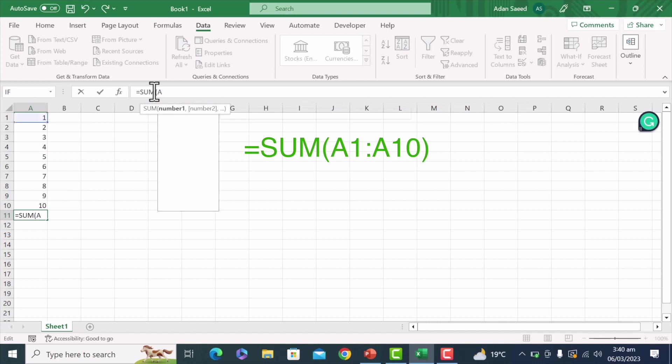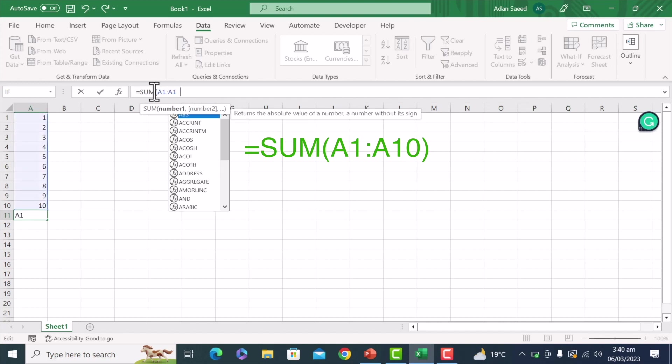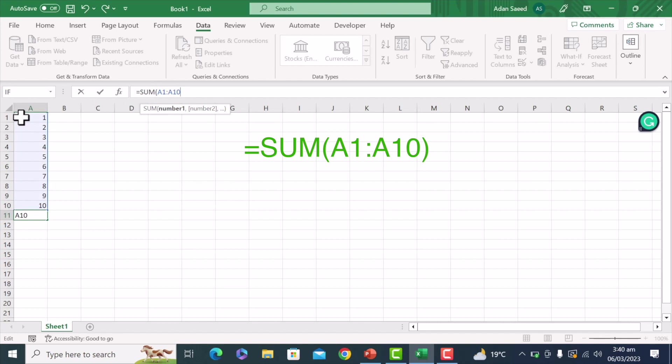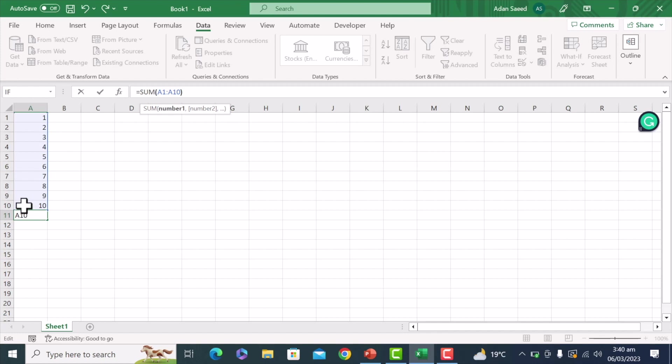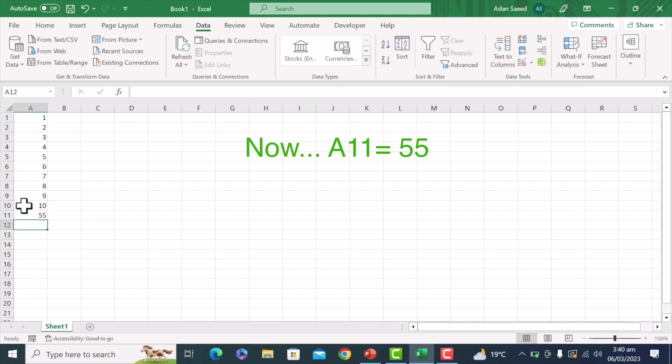equal to sum bracket A1 to A10, because I want the data from here to there to be added, and I'll close the bracket, and just press enter. So here I have the sum of all of these data here.